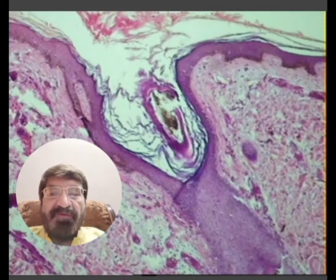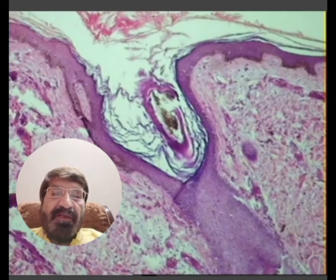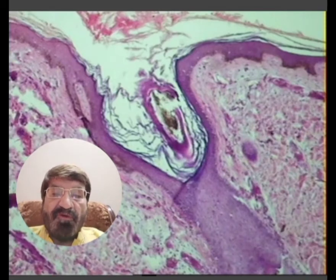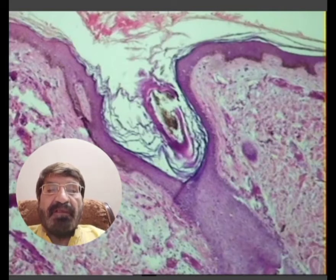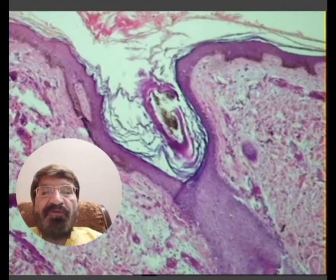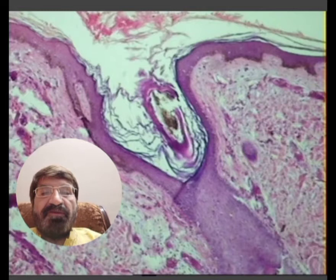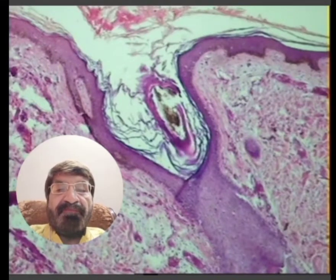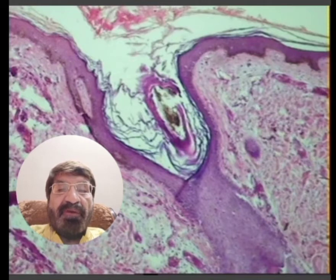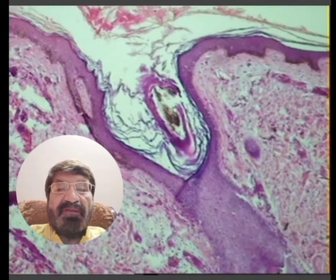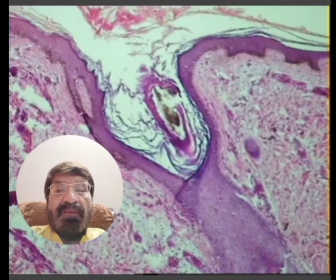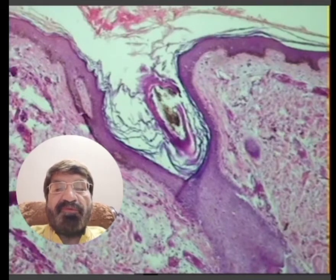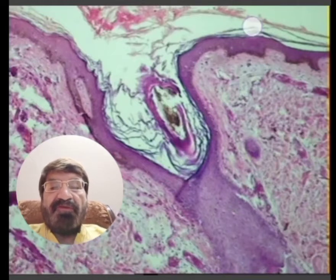Stratified squamous keratinized epithelium consists of many layers of cells. This is the stratum basale towards the basal side. This is the basal lamina. So this stratified squamous epithelium consists of many layers: there is stratum basale or stratum germinativum, then the stratum spinosum, the stratum granulosum, and the stratum corneum. This is the stratum corneum.